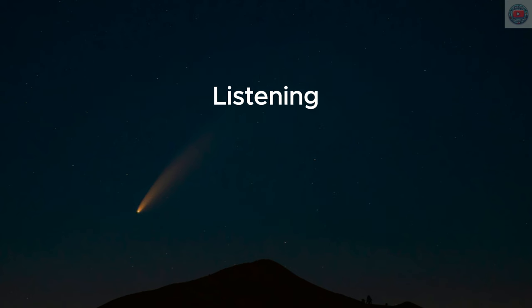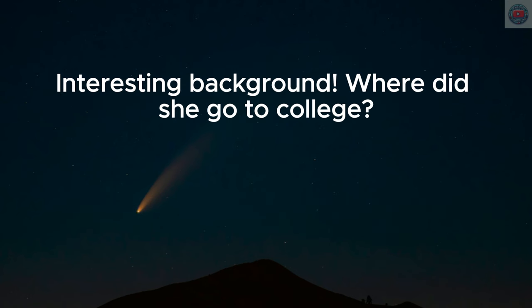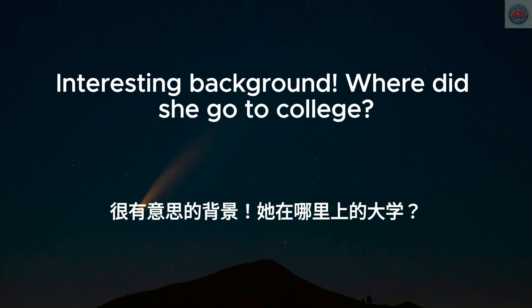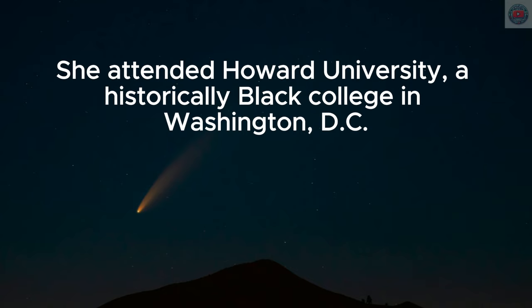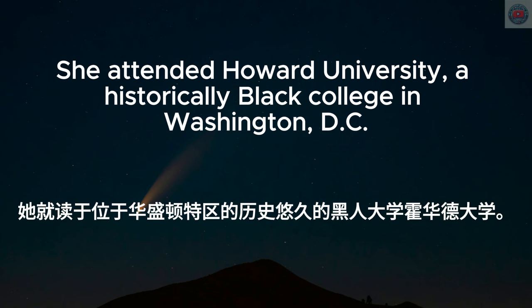Interesting background. Where did she go to college? She attended Howard University, a historically black college in Washington, D.C.